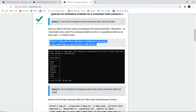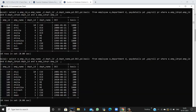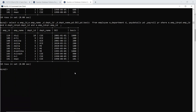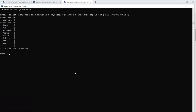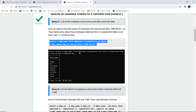Executing the query shows all employee names who joined on or after that date, using a greater than or equal to condition for the date 1998, eighth month, fifth day.